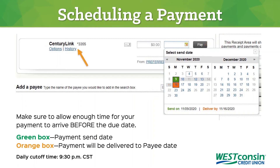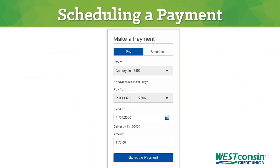The History button under the payee name will provide you with the history of payments made to this payee. You can also schedule payments using the Make a Payment section found on the My Accounts screen.